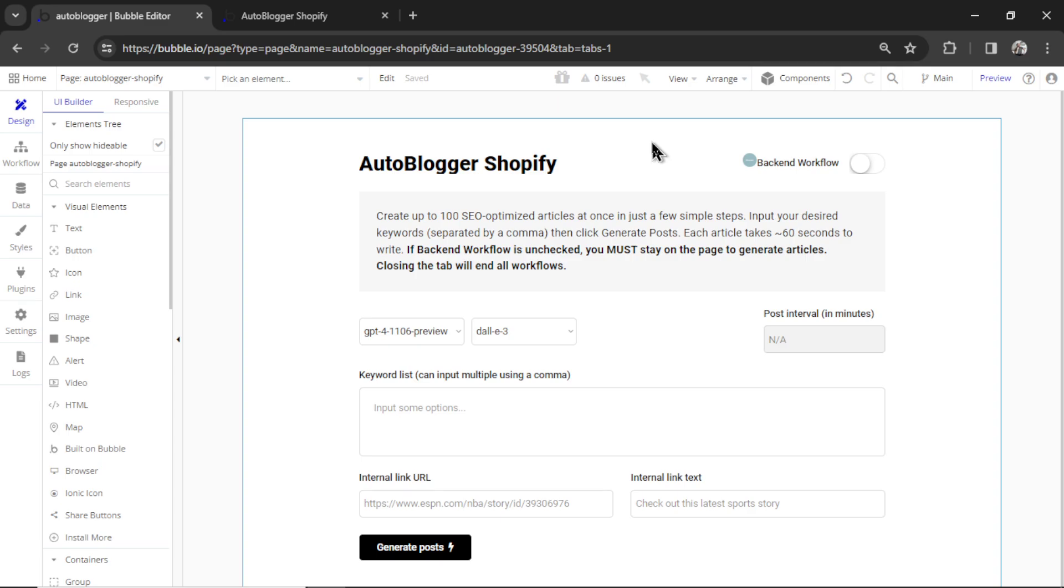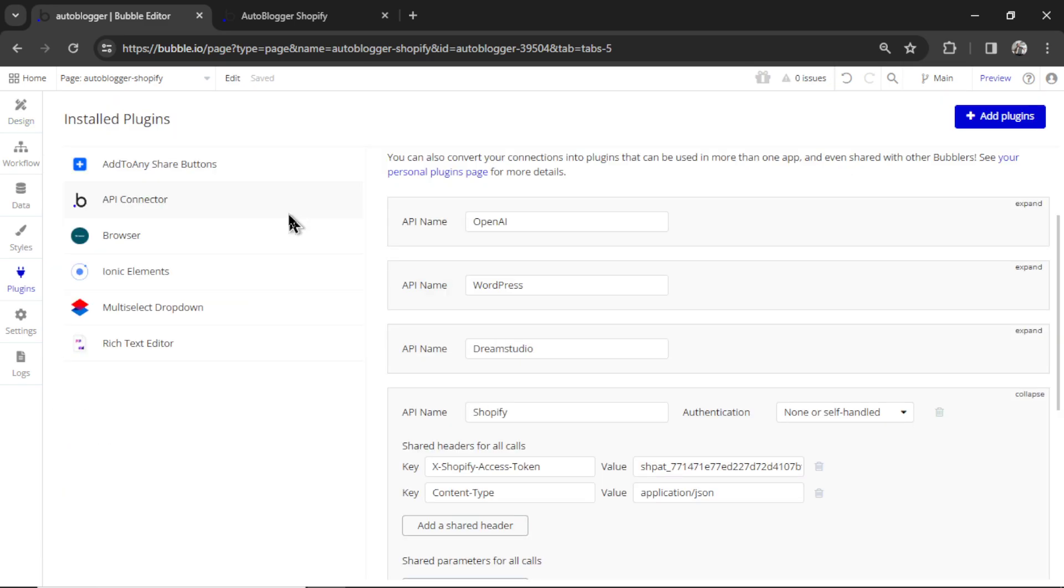We have posting to Shopify. And now you can generate articles on the free bubble plan. So you don't have to sign up for a paid plan. You don't have to do the free trial. I set it up so you can do it for free now.